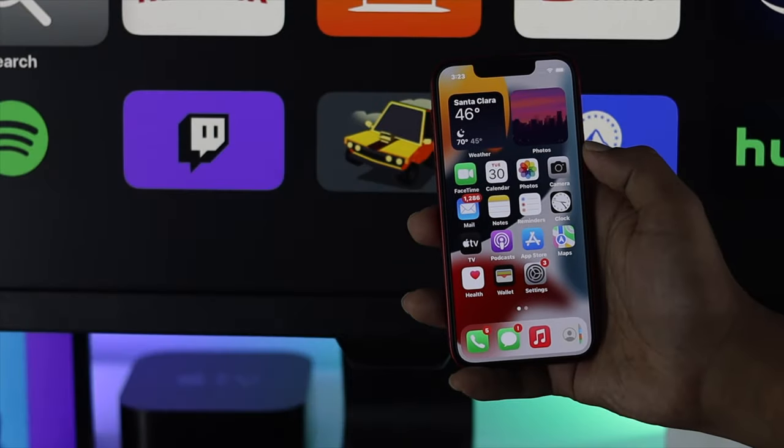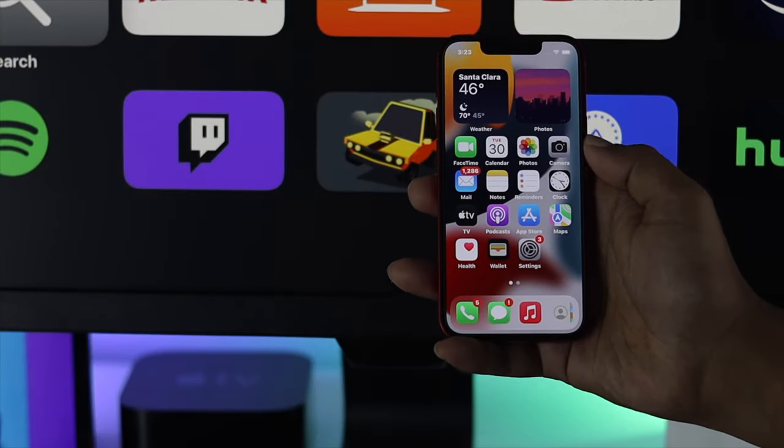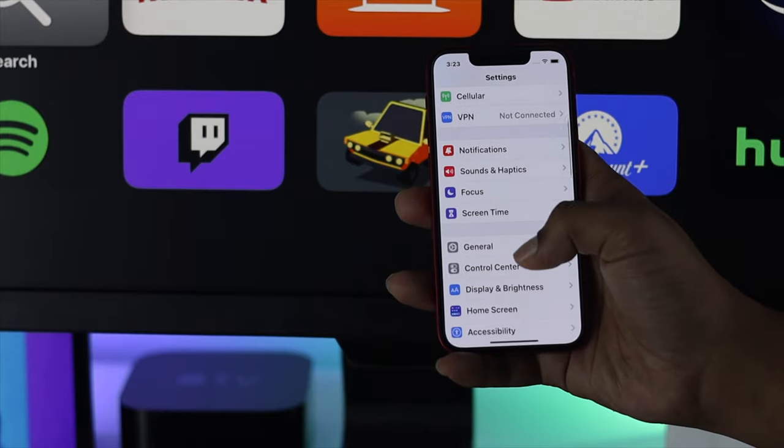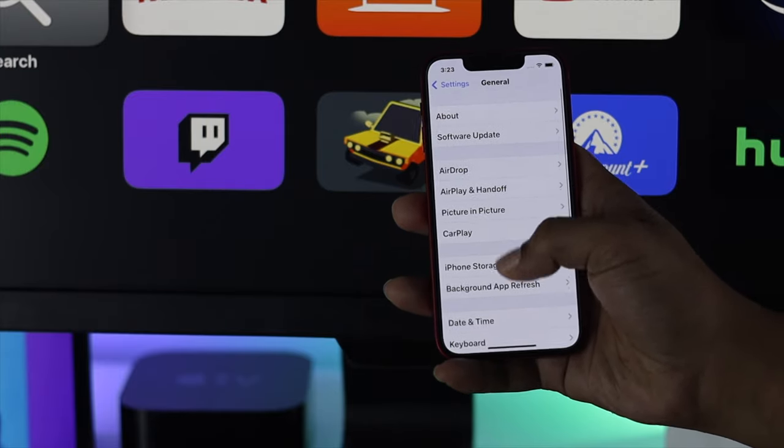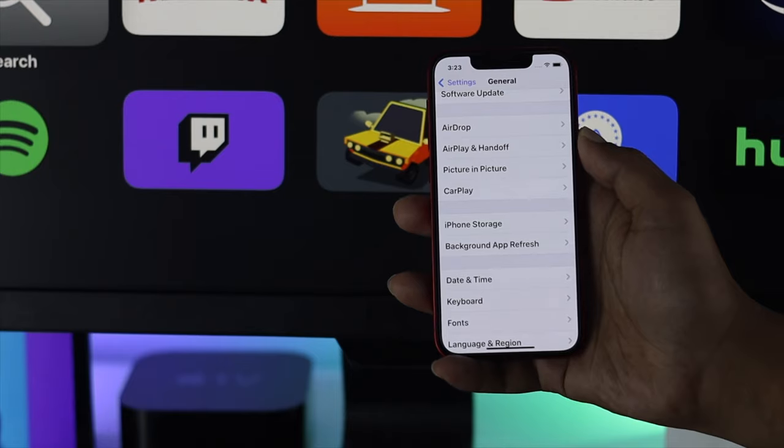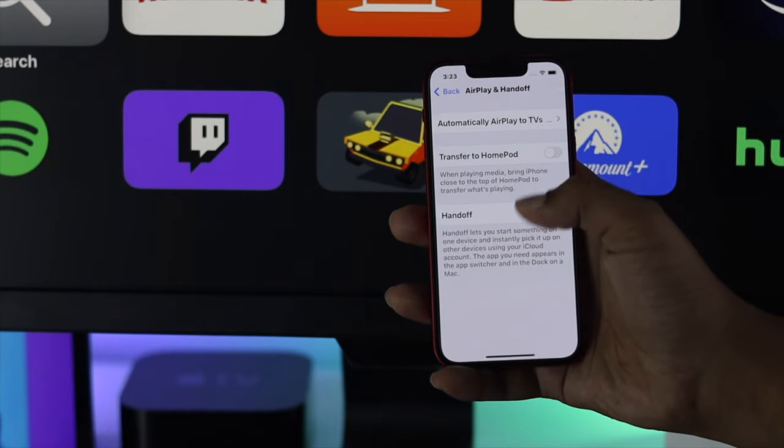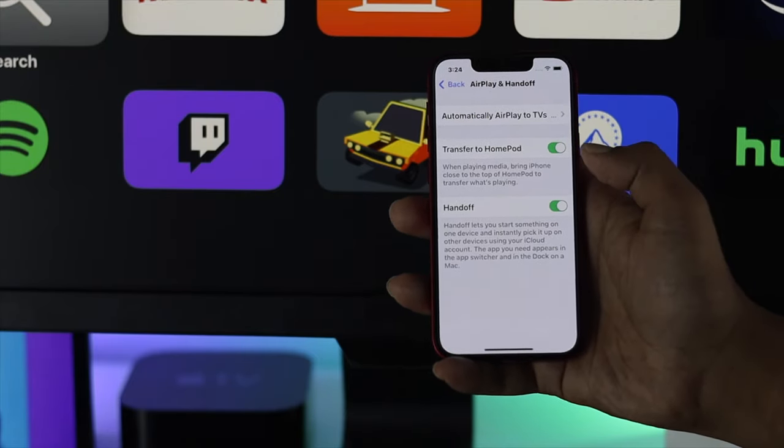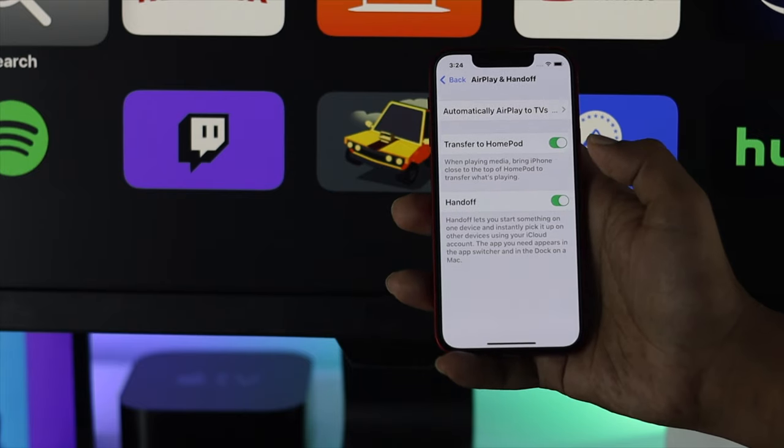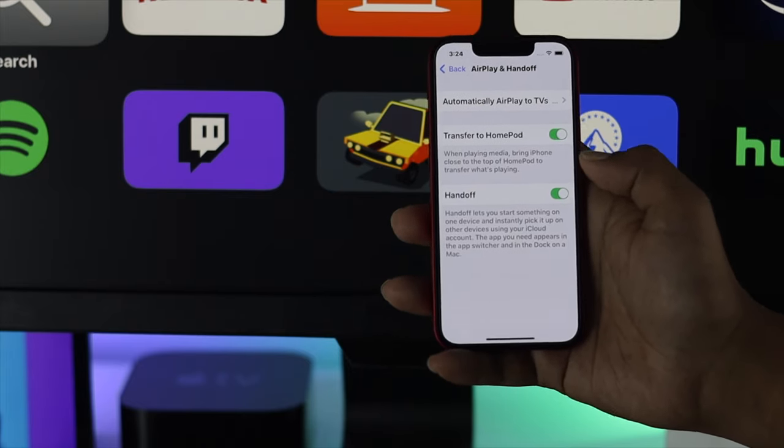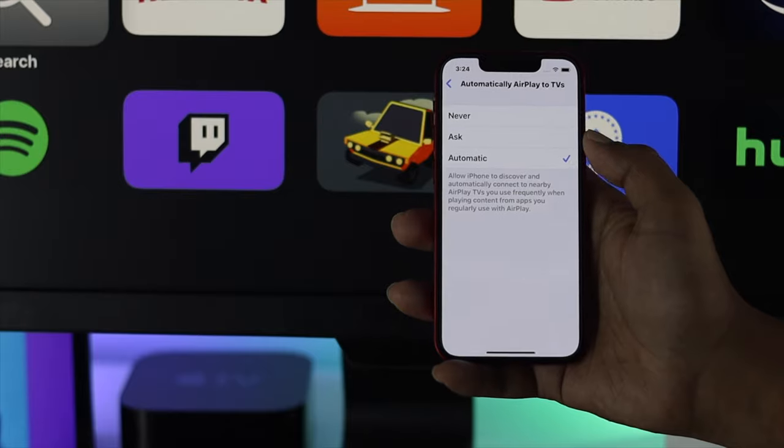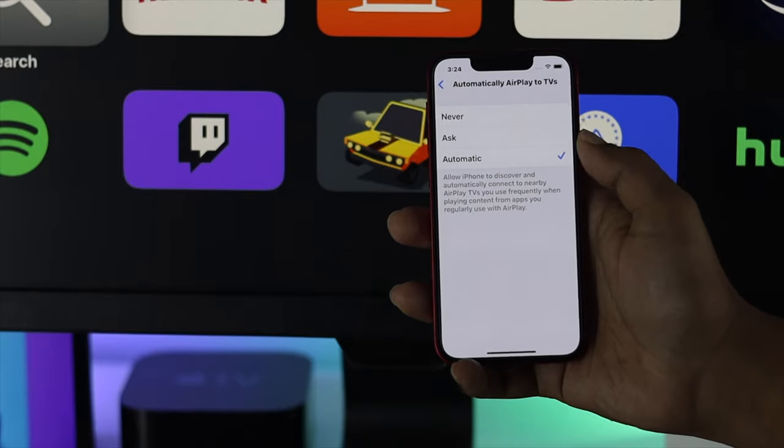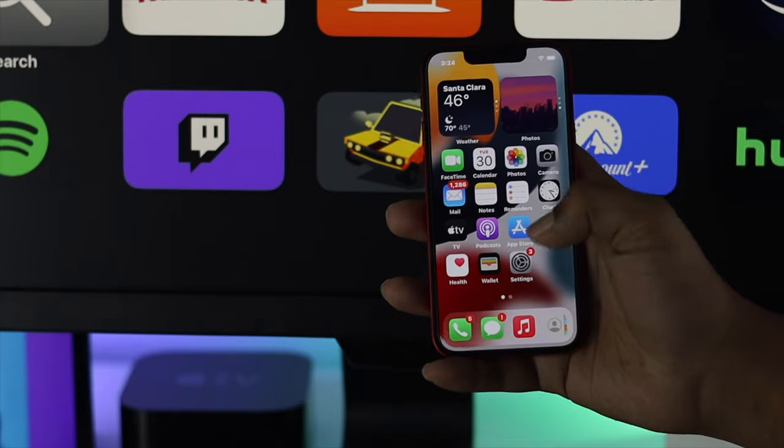Well, now the first thing you have to do with your iPhone: open up your Settings and head over to General. Here you have to take a look at AirPlay and Handoff. Open this up, turn on Transfer to HomePod, and at the same time turn on the Handoff features in order to make this work. Tap on the first one and make sure you're choosing either Ask or Automatic in order to get it on your iPhone.